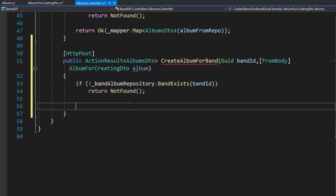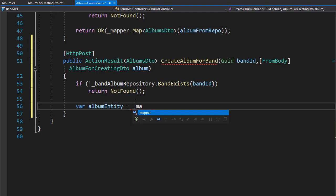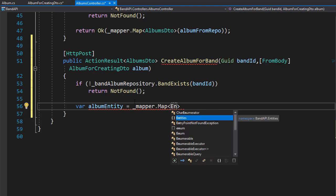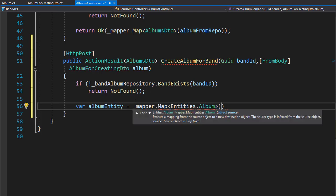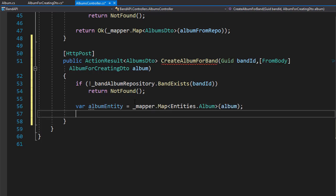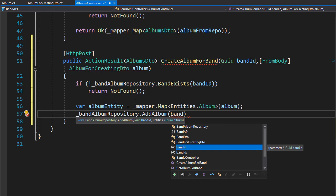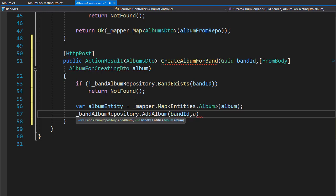But before we do that, we need to map the band entity with the newly created AlbumForCreatingDTO. So let's create a variable and call it album entity. We'll go to our mapper and create a map — the destination is the album entity, so that's Entities.Album, and the source is our AlbumForCreatingDTO. With the entity being mapped, we can now add it to our context. So we'll go to band album repository and call the AddAlbum method, which expects two parameters: the band ID and the album entity itself.